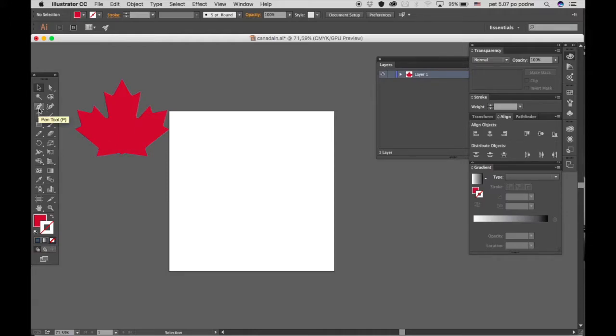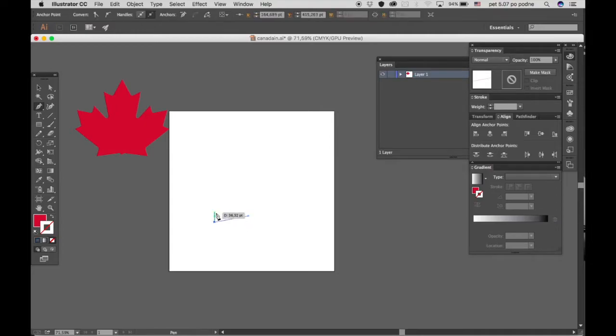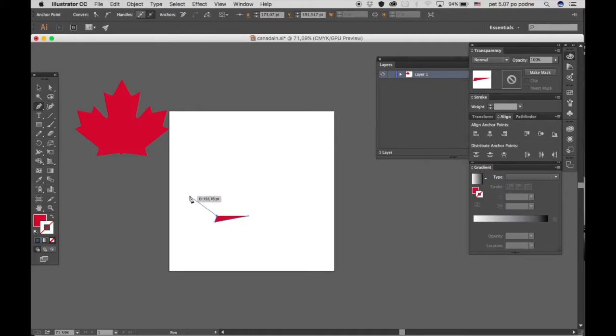We're going to grab the pen tool and start from the bottom. What you want to do is just draw this shape out.